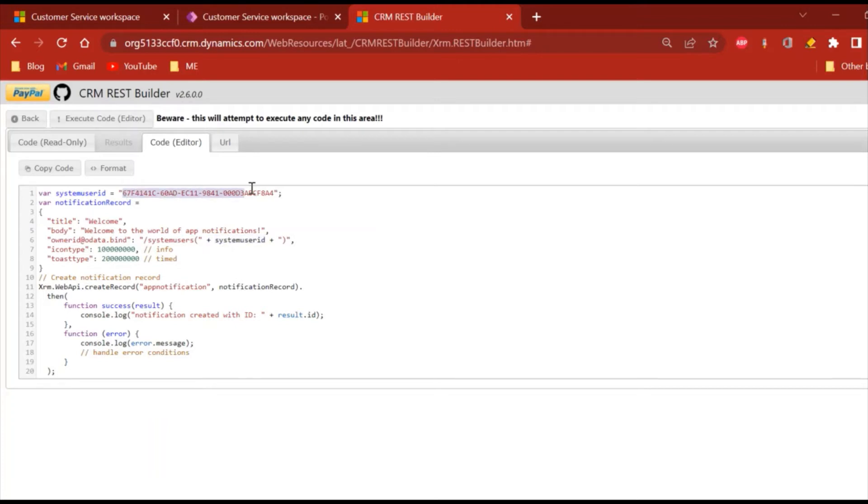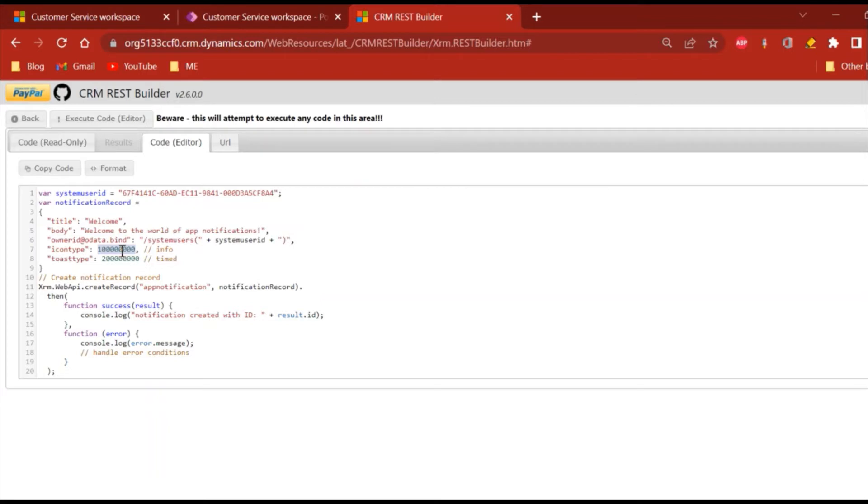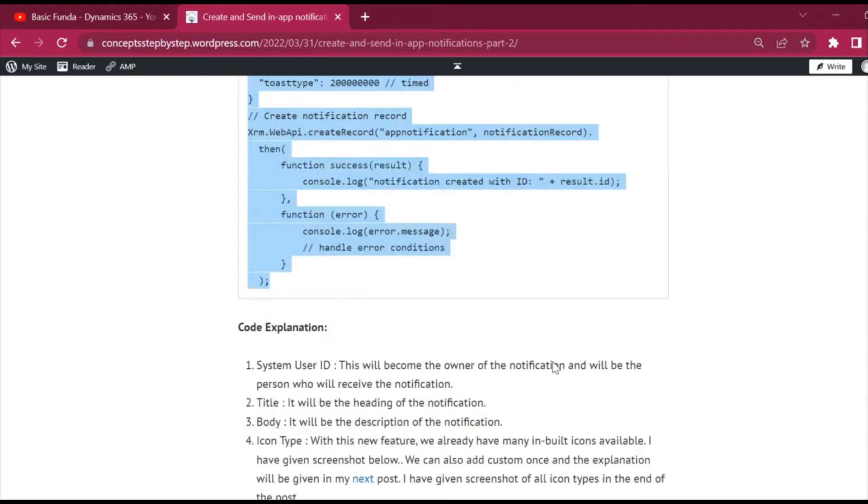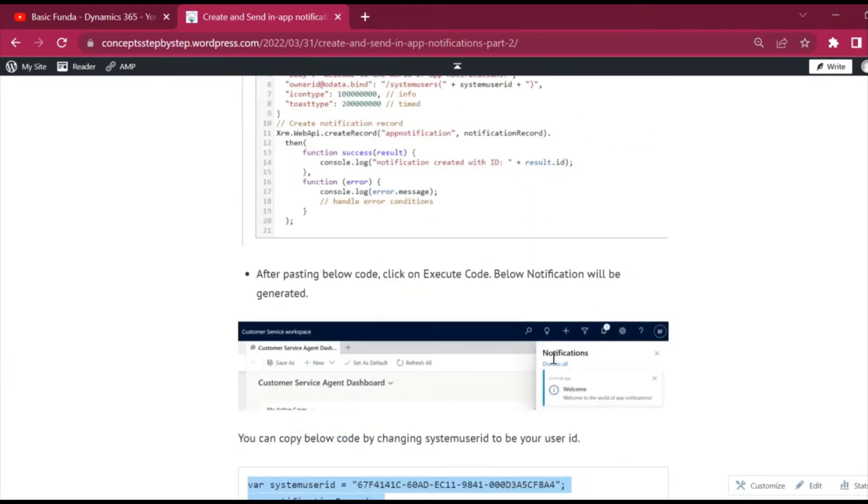The fourth point is icon type. In this we have different kinds of icons that are already provided within the system. So let's see in my blog what are those.